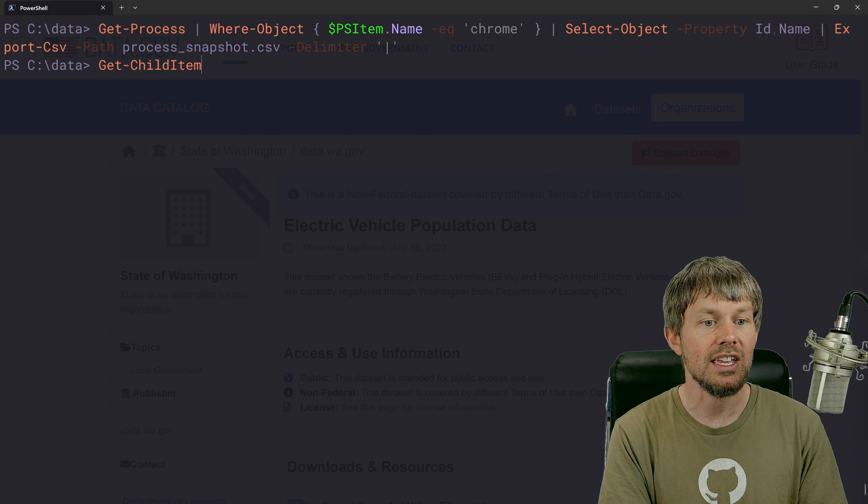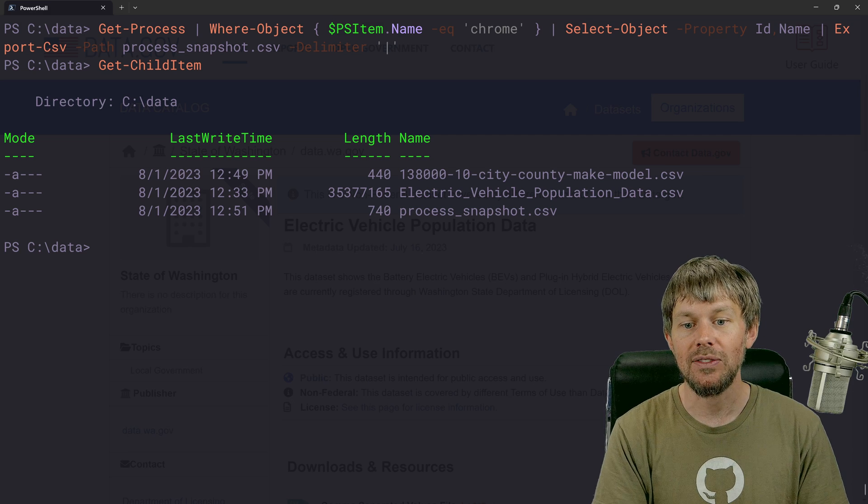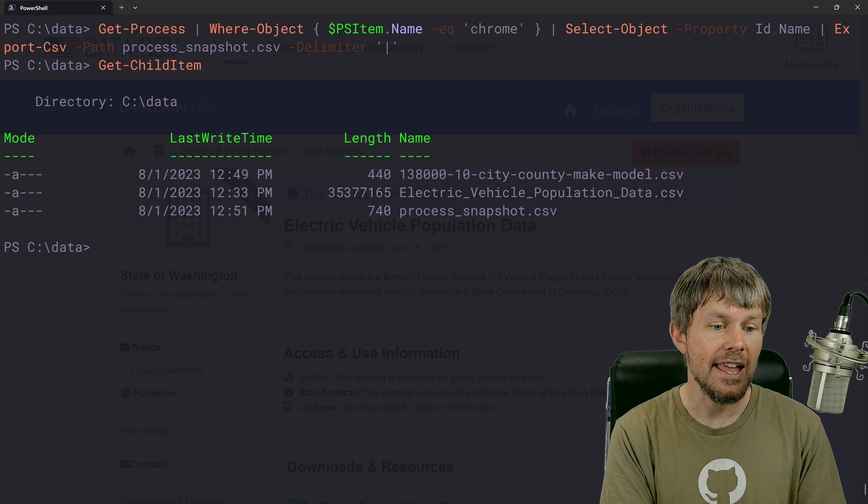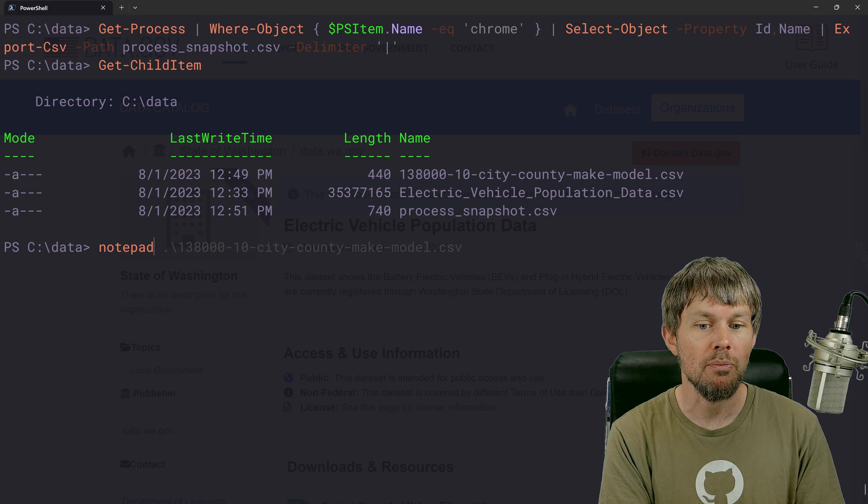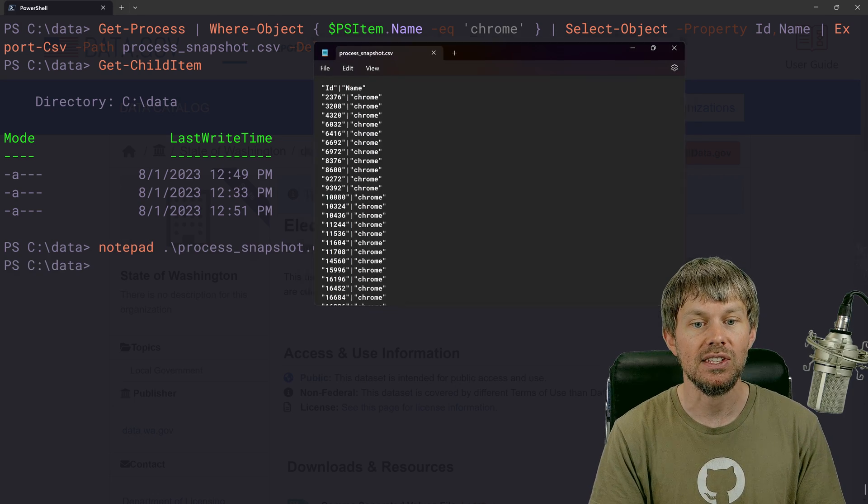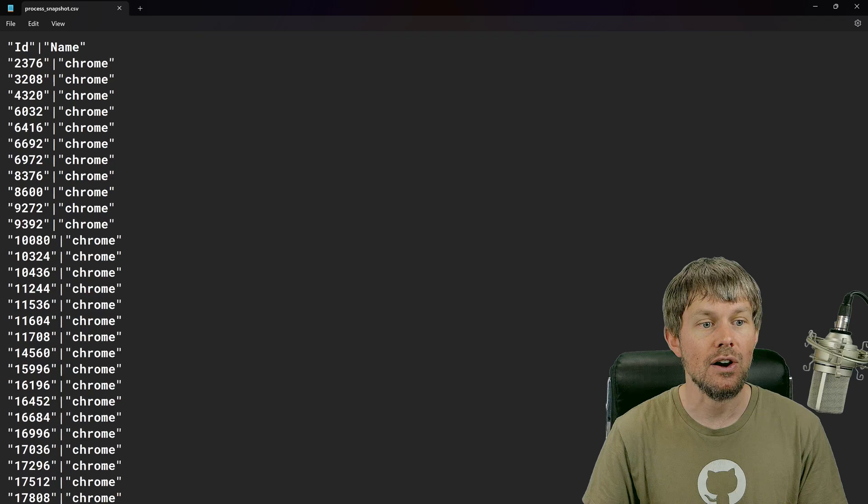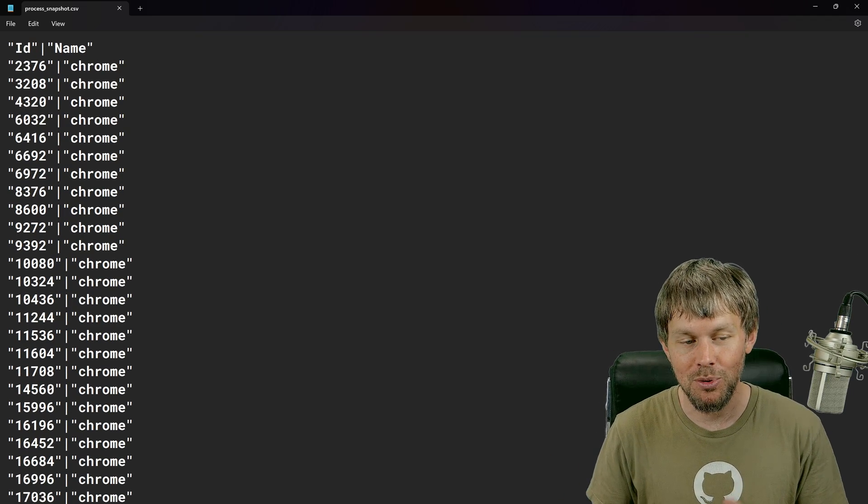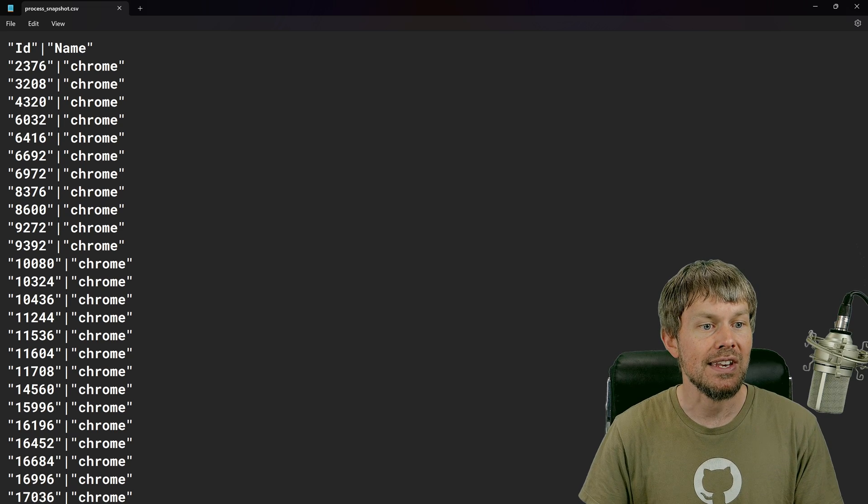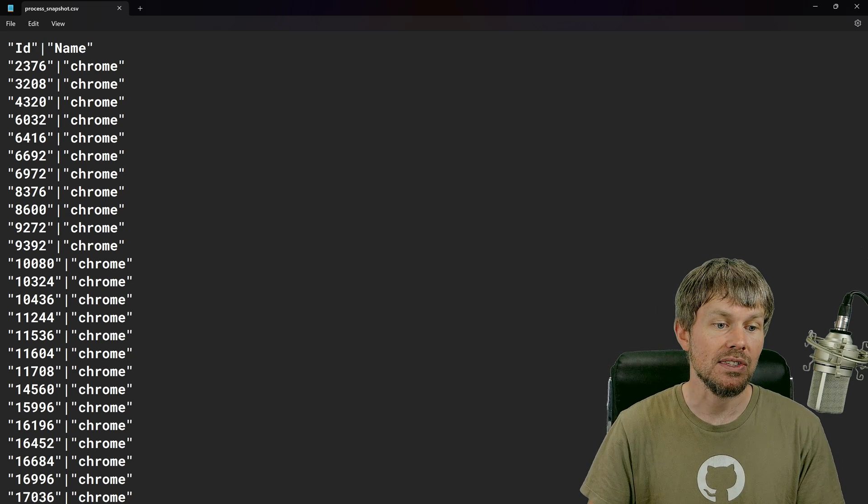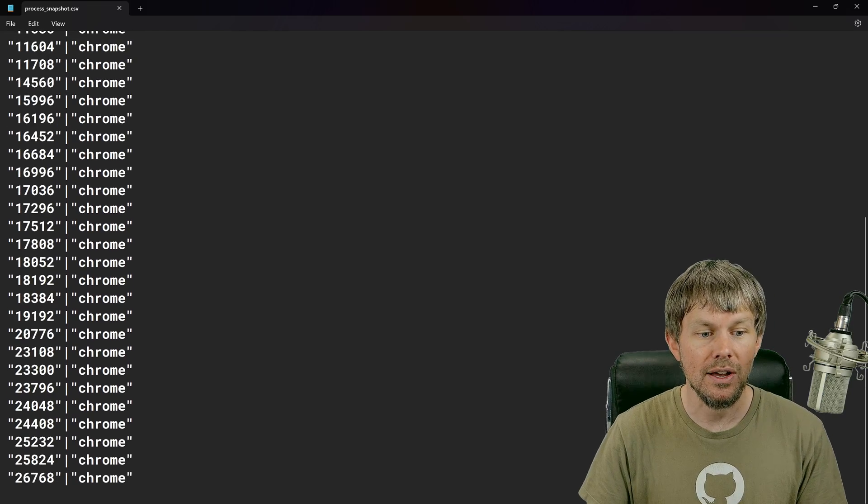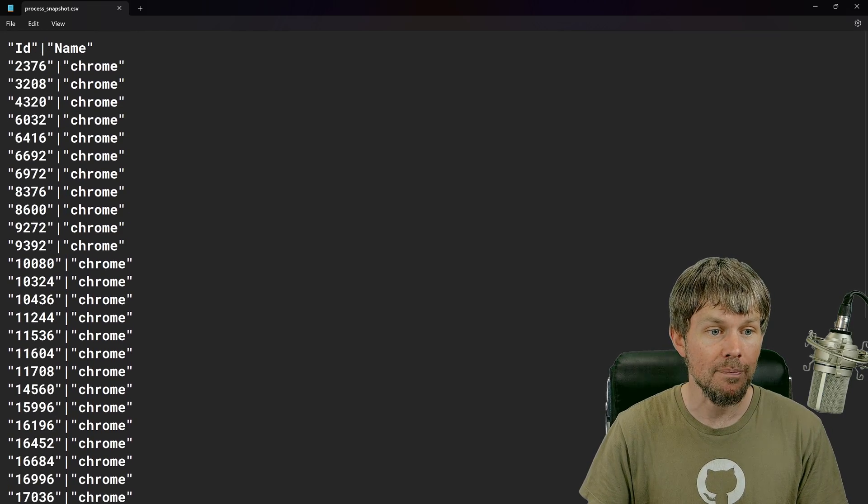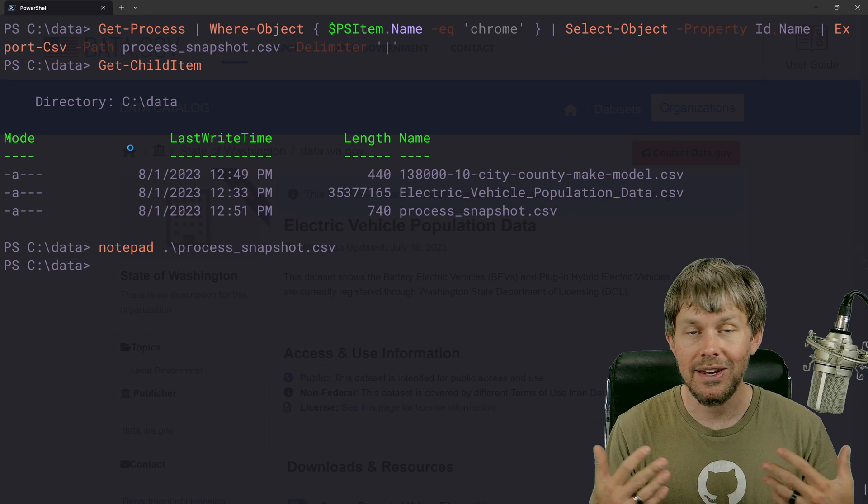So now if we do get child item again, you can see we've got this process snapshot file. And if we just do notepad process snapshot dot CSV, you can see that our CSV file, which is technically a pipe separated values file is now using the pipe as its separator. But the data is other than that in the same format.